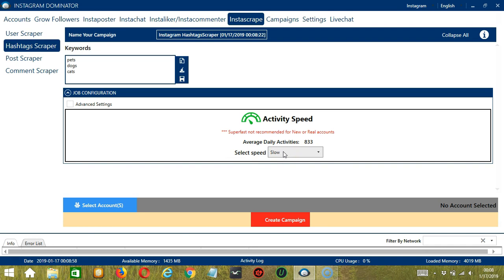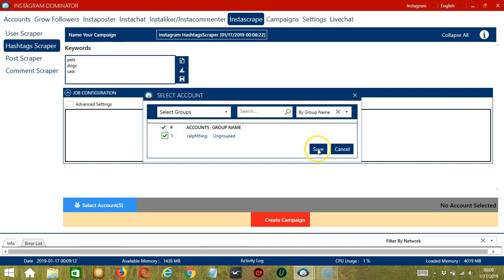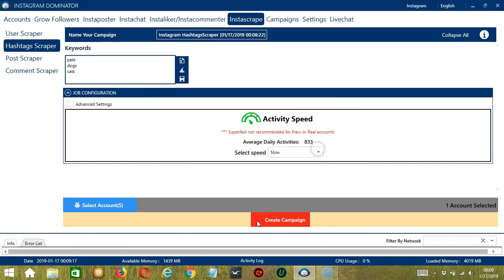When you're ready, let's click the blue button, select Account or Accounts. In this part, you can select multiple Instagram accounts. Since we only have one account right now, let's go with that by checking the box and click Save. After saving, let's click the red button, Create Campaign.